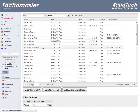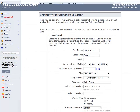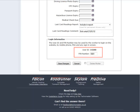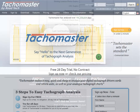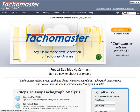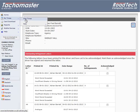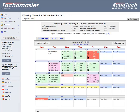Worker: this is a very low-level user. Each driver or worker that has been created by a driver card download or manual creation is automatically allocated a username and password. These usernames and passwords will allow the user to view their data only, and allow, if the company option is selected, the user to add their own working times on the website. A worker could also have the Tacomaster software installed and download their own card from their home or work PC.